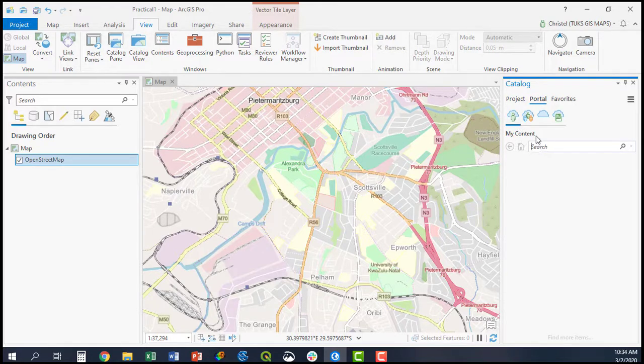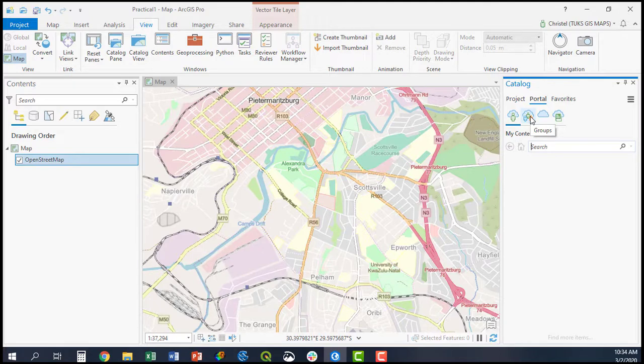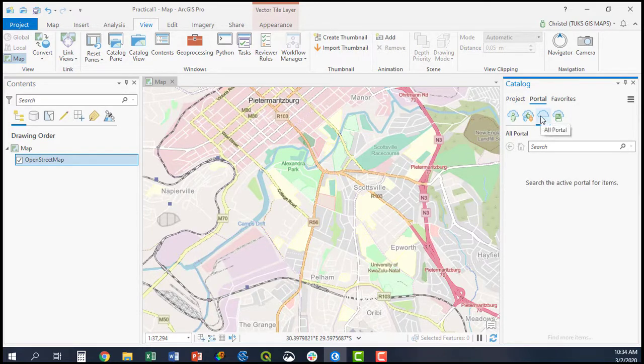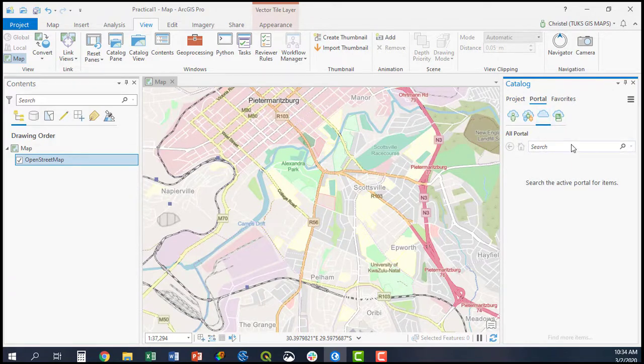You can search your own content and data or layers shared with you in your organization or groups. But if you want to add from the Online or Living Atlas, you simply click on the All Portal tab and search from there.